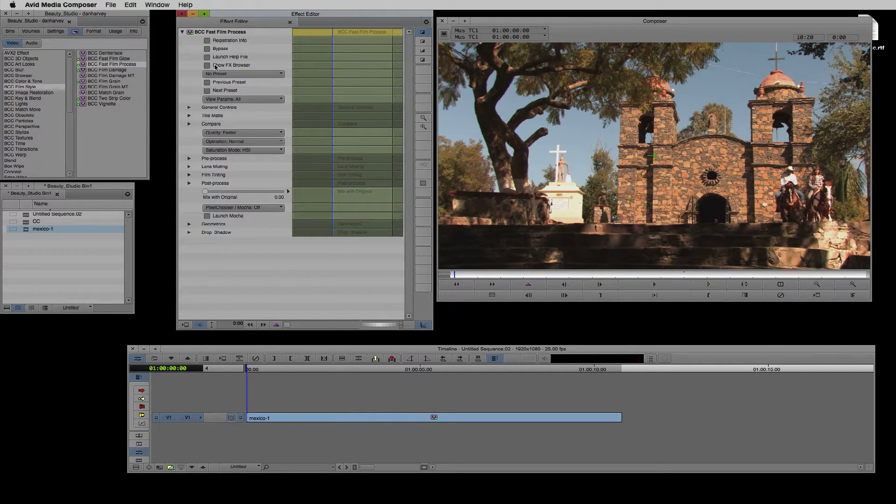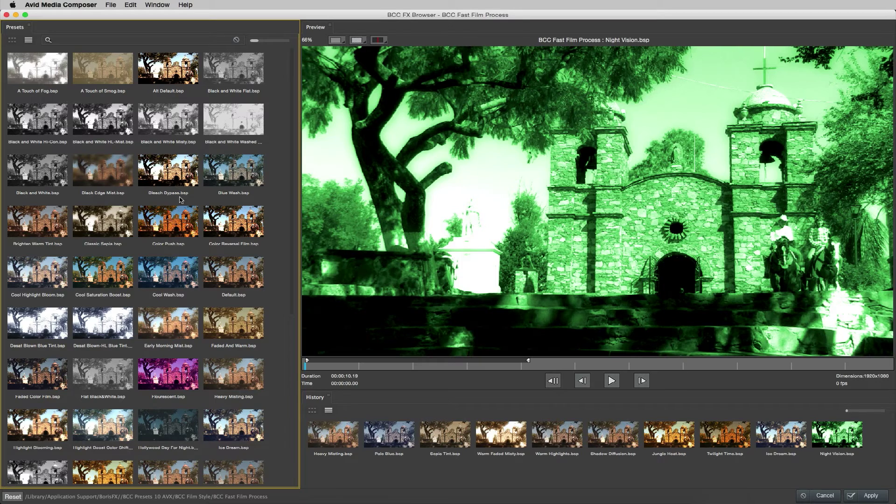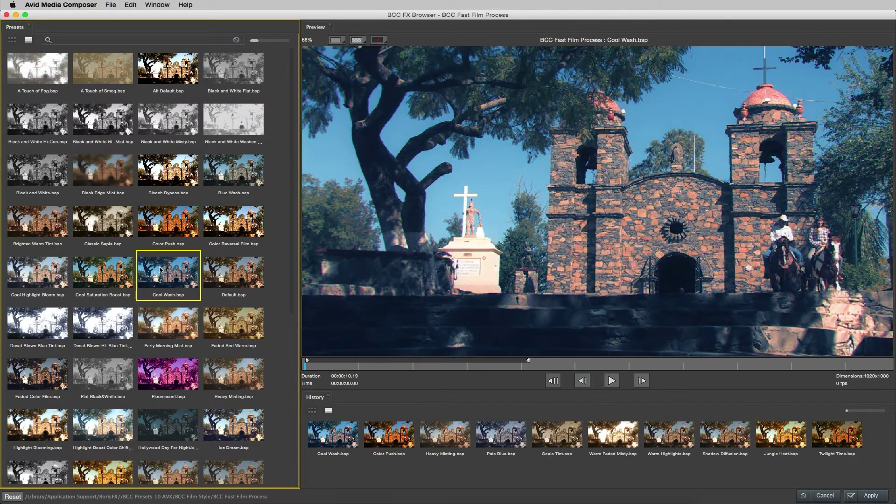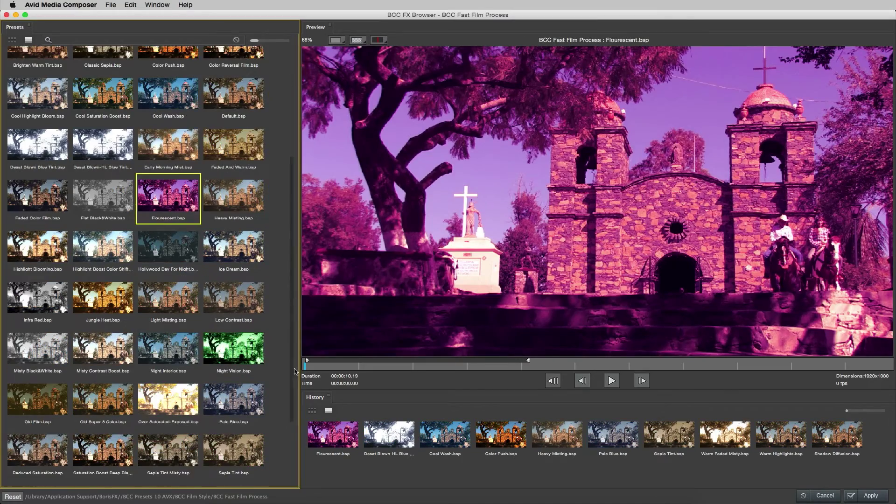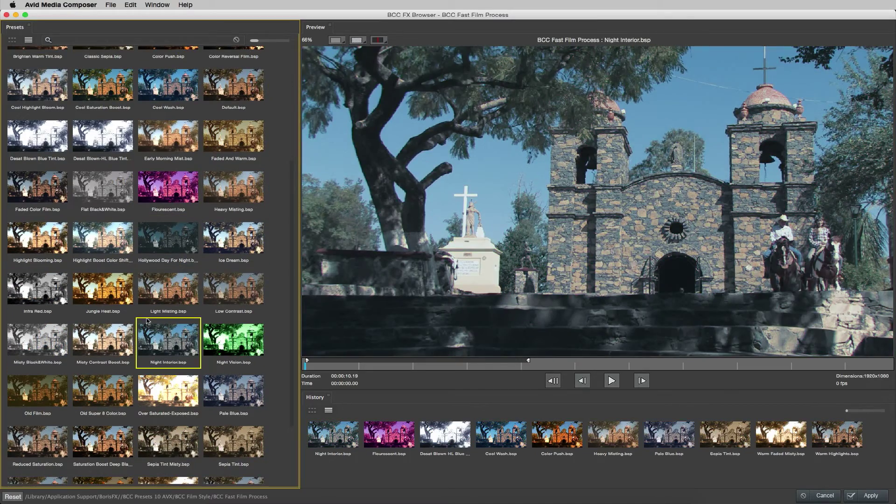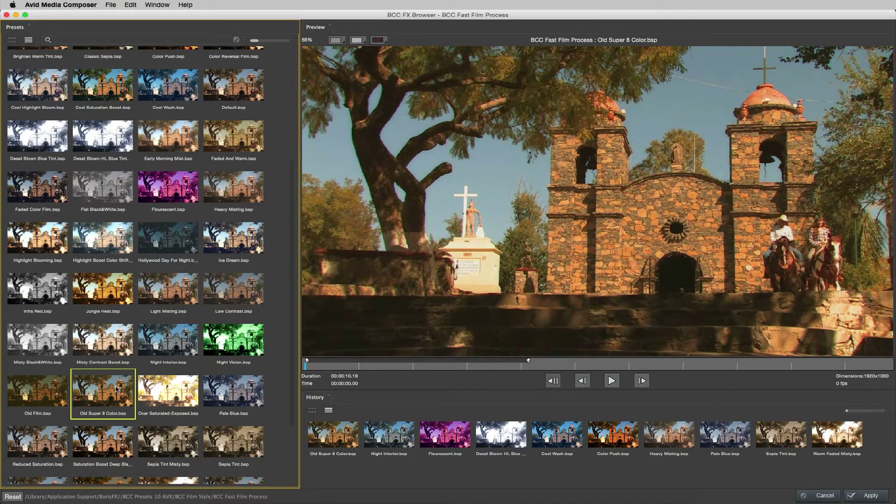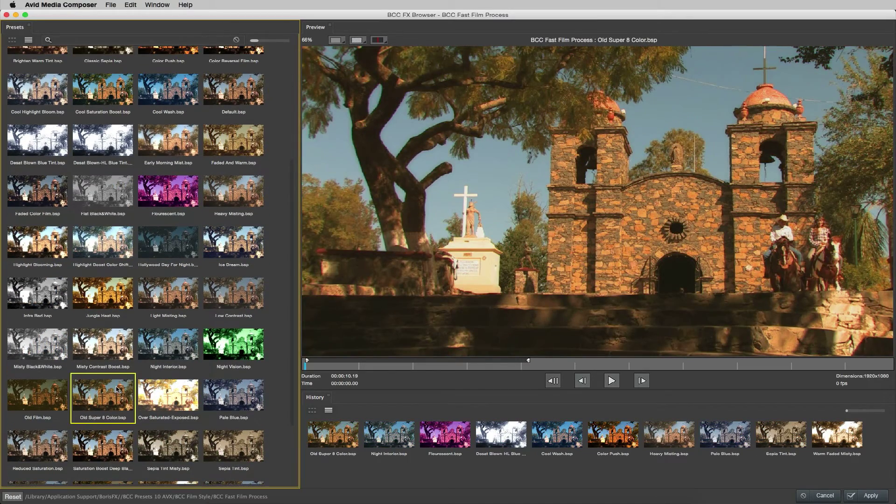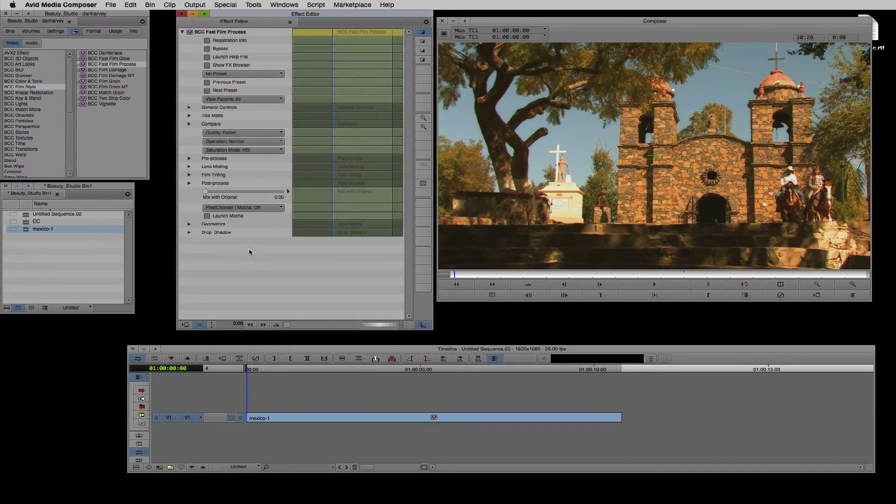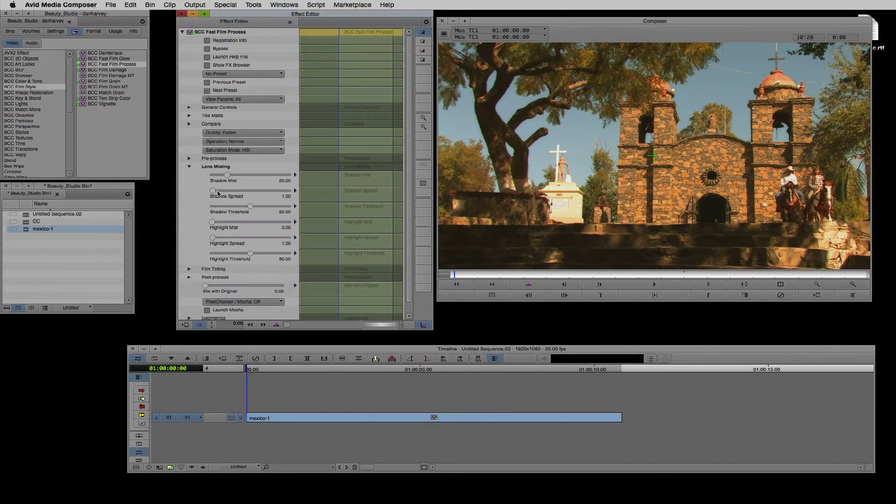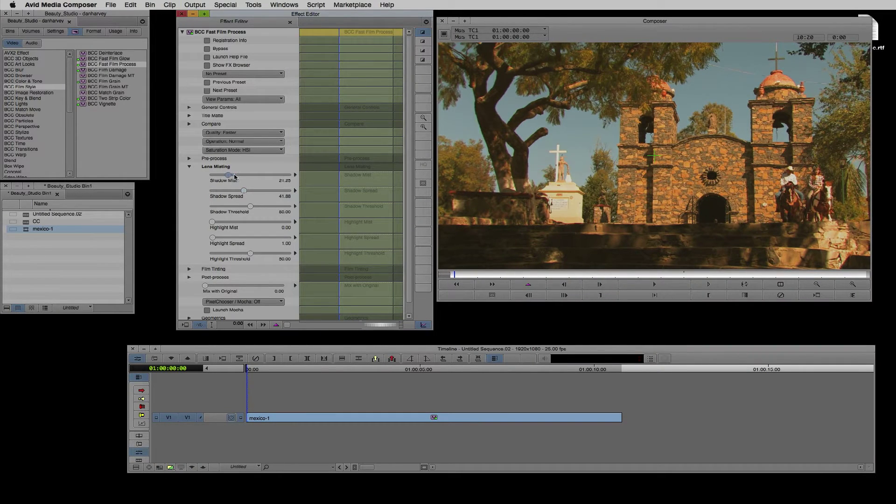I'll show the FX browser here and try out some presets. Once I've selected a preset I can customize it as required and store it in the browser for recall later.